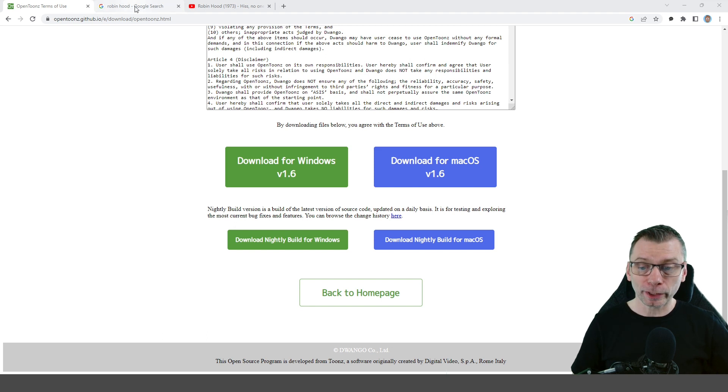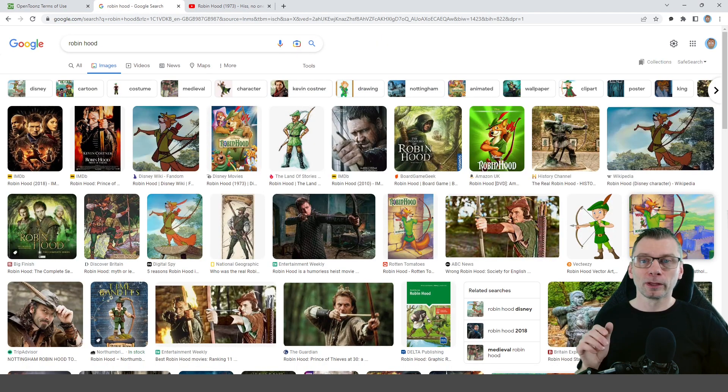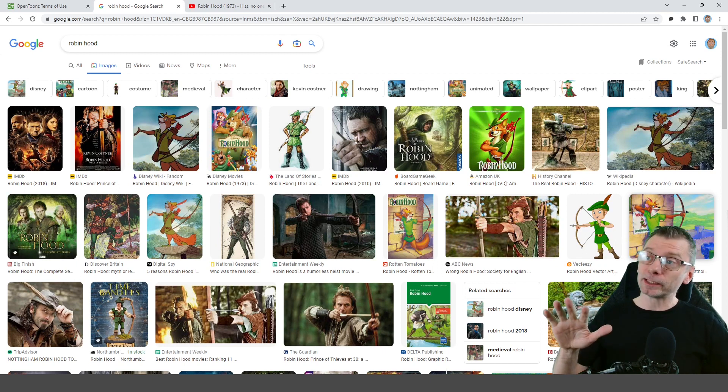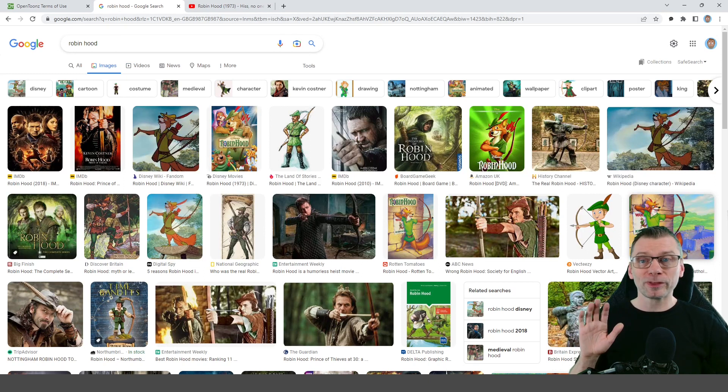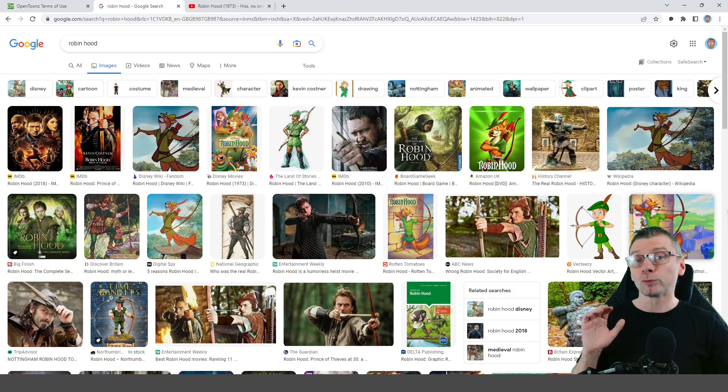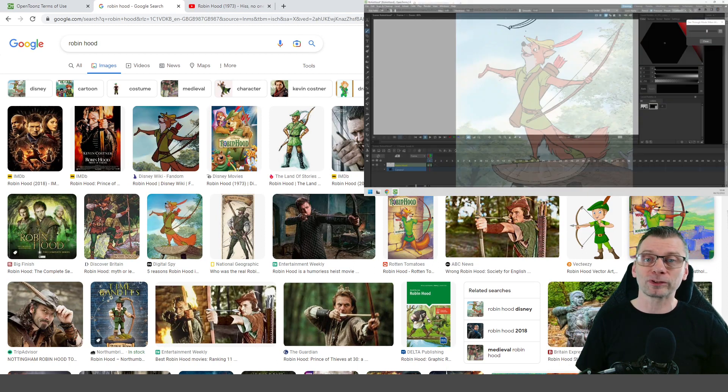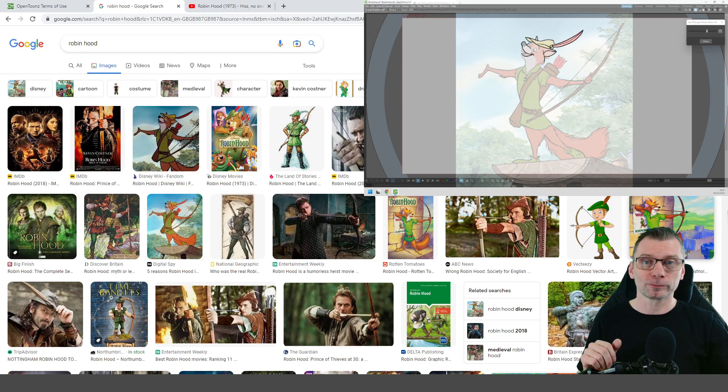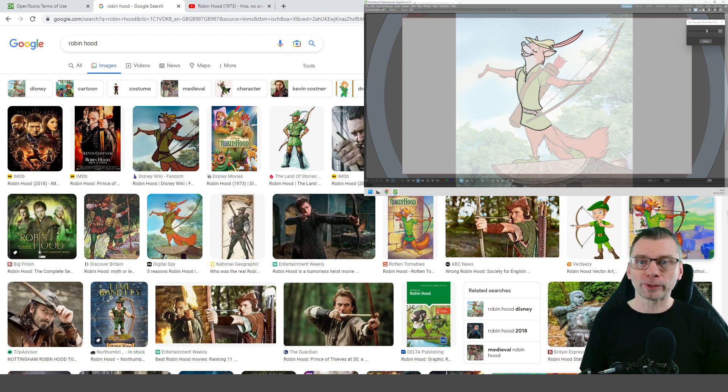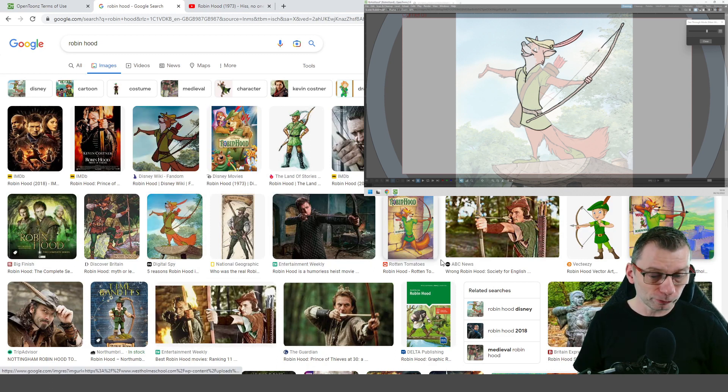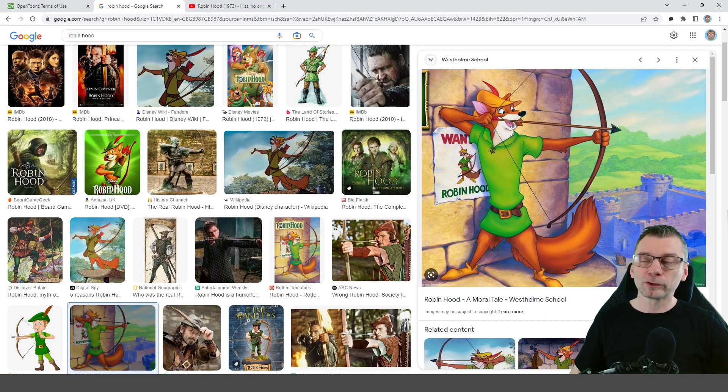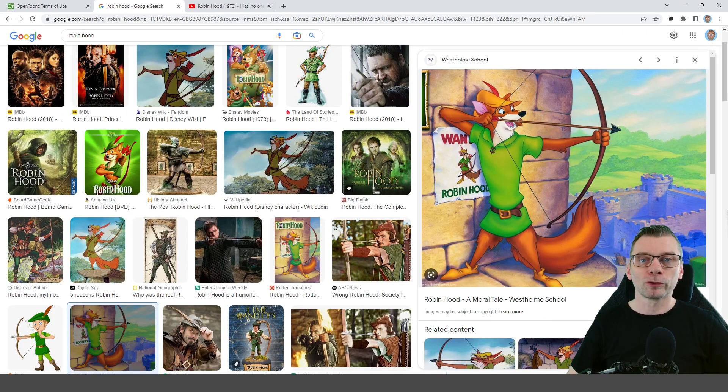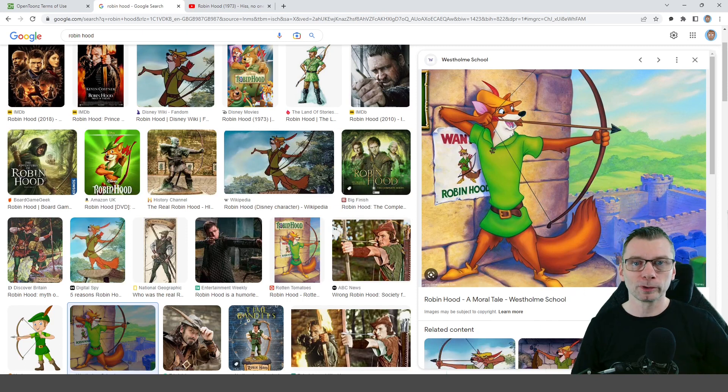I'll do this from a Google image search, and you might use your own photos or images that you've been given from elsewhere. But here in Google image search I've already done a search for Robin Hood, and you might remember some of these images from an earlier video where I used one to demonstrate the transparency feature in OpenToons. The images that you see here are just thumbnails, so don't use these directly. Just find the image that you want to use, say this one here, and then click on it. You'll see a larger image over here on the right hand side, and that's the one that we'll use.